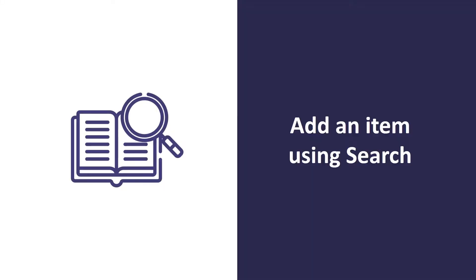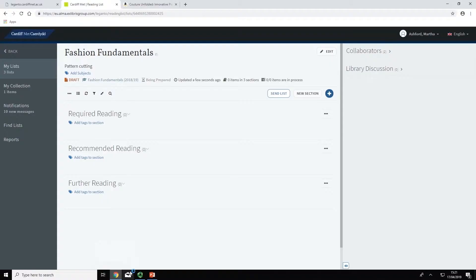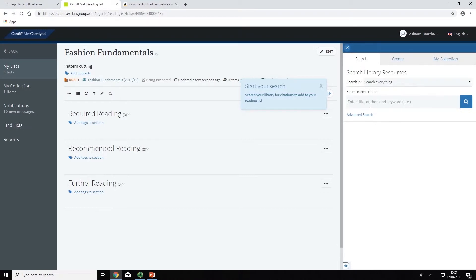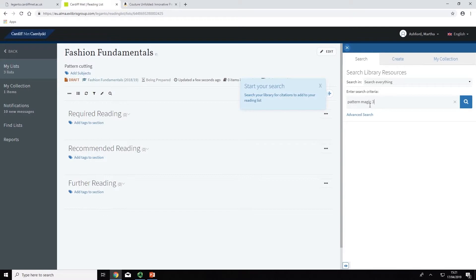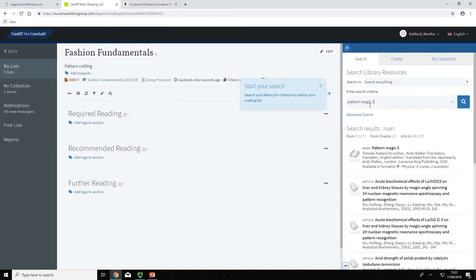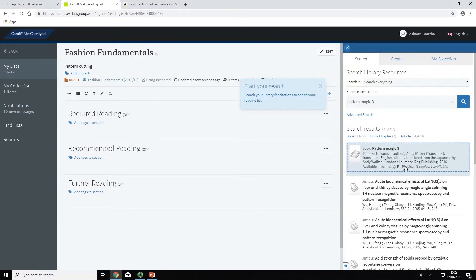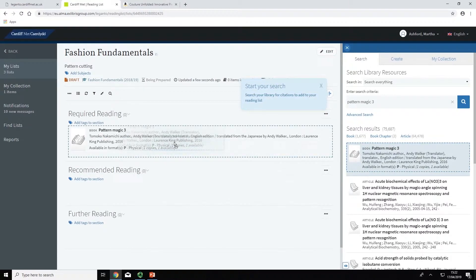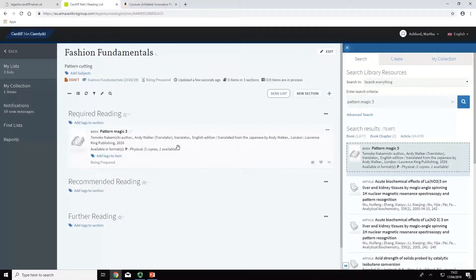You can add items to your lists that are already held in the library by searching MetSearch directly through Leganto. Click on the plus icon, select the search tab and search for the item you are looking for by title, author, ISBN, ISSN or keyword. Once you've found the item you're looking for, simply drag and drop it from your search results directly into the required section of your reading list.